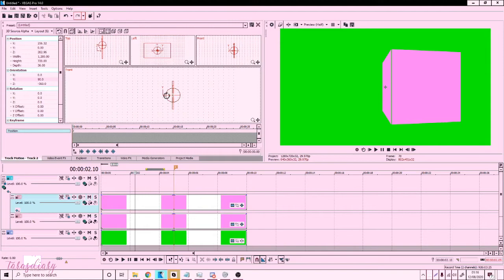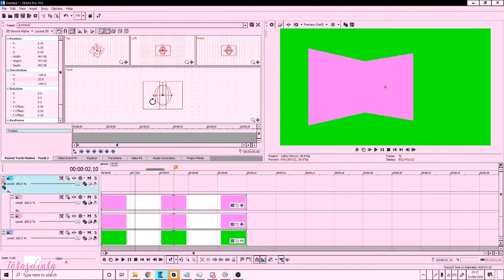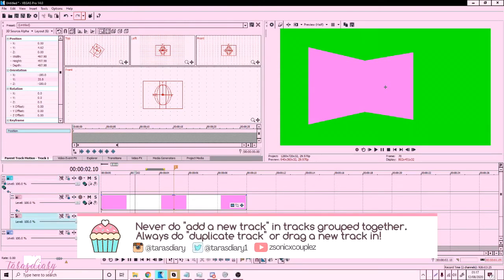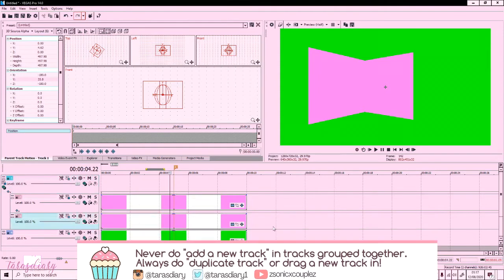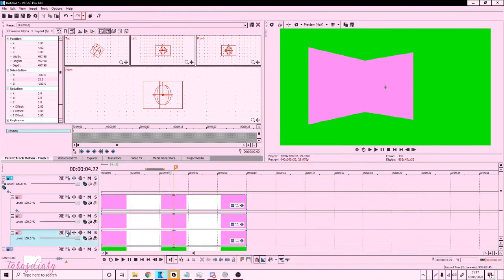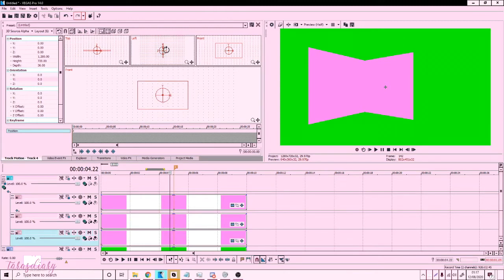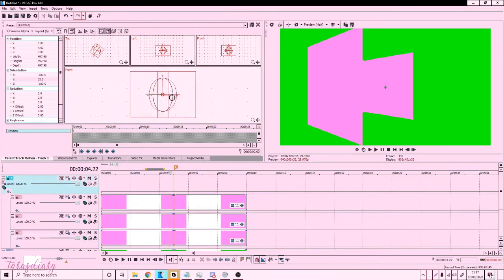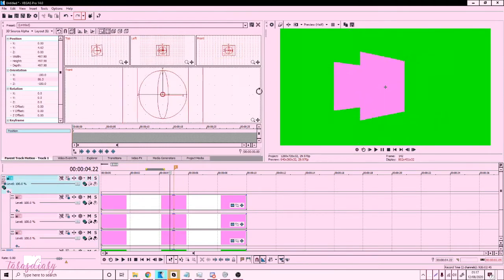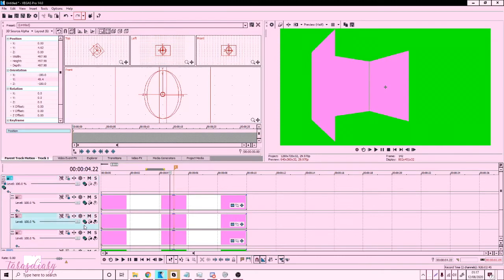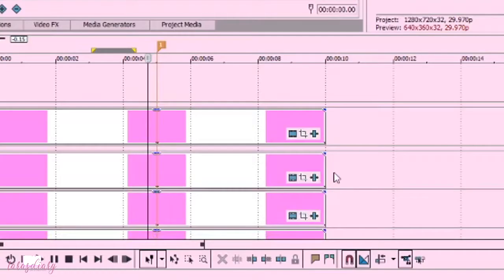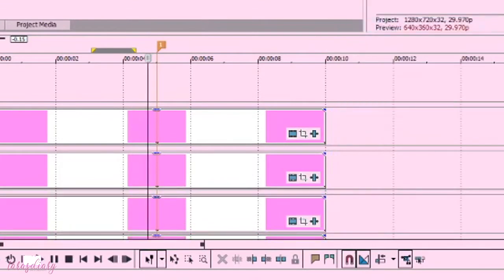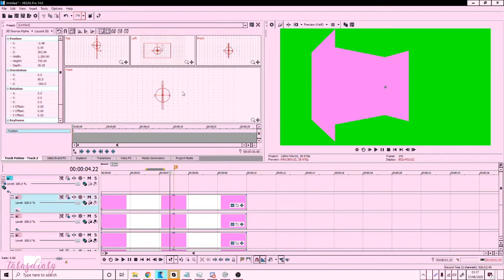Rotate the Parent Motion again. Duplicate the bottom track — not the top one. In Track Motion, use the left point of view and drag the square back to make the other side of the cube, since you've already got the left side done. Then go to the second track, duplicate it — that's the third track — and drag that one to the back as well.